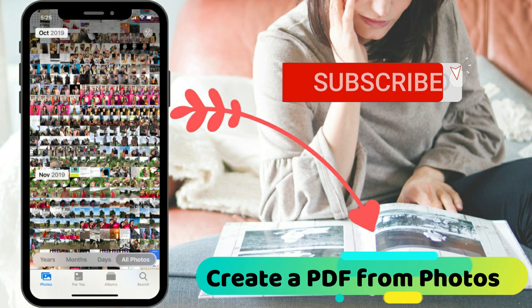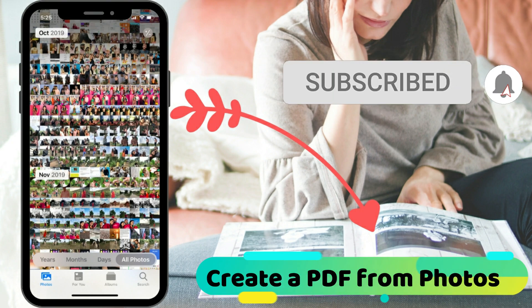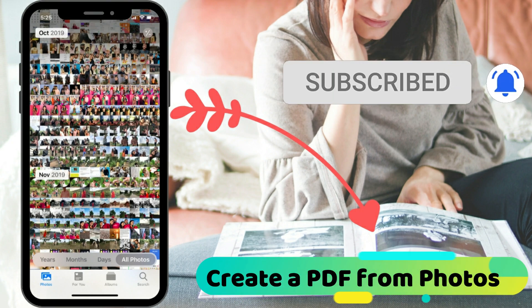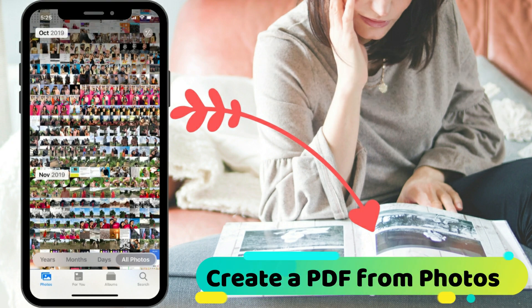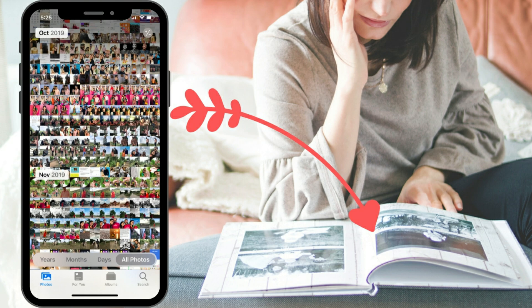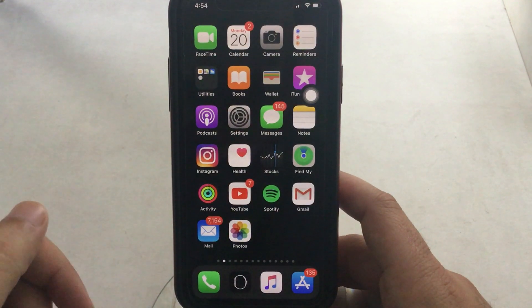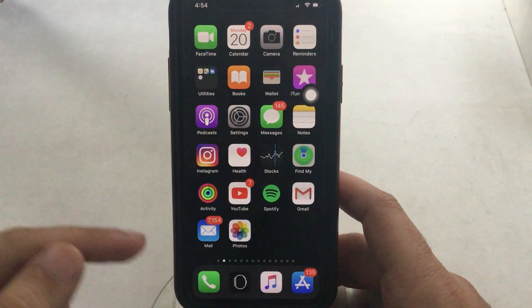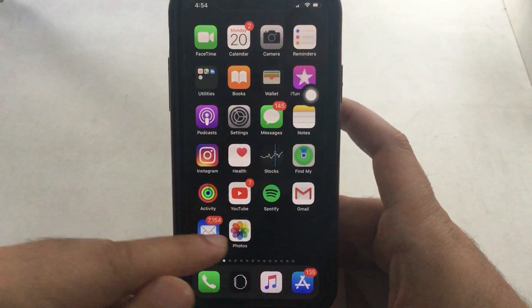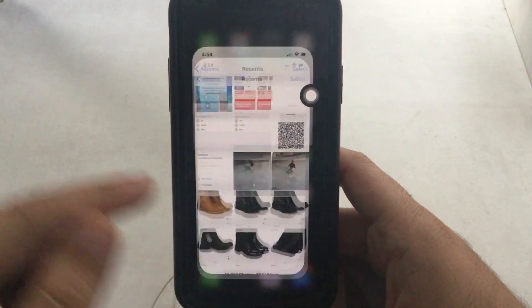Hello friends, welcome to How to Solve YouTube channel. Here I'm going to show you the tips on how to create a PDF from photos on the iPhone Photos app. Here's my iPhone and I will demonstrate on this device.